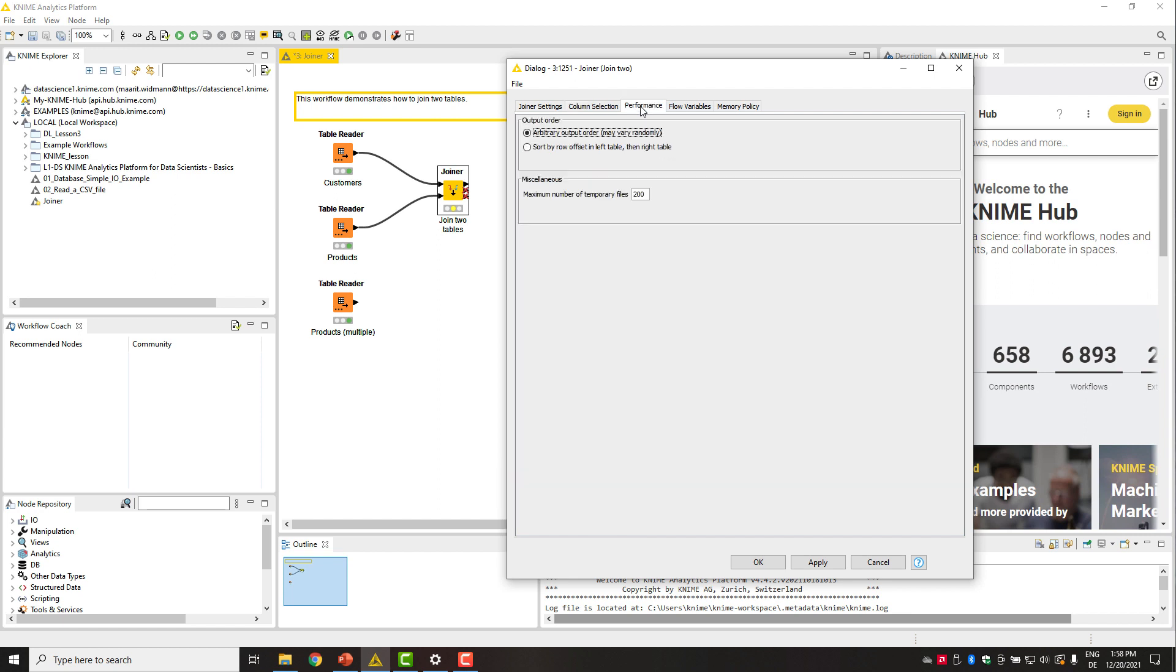Finally, in the performance tab, we can choose the sorting of the rows in the output. Arbitrary for a faster execution or sorted according to the input tables.